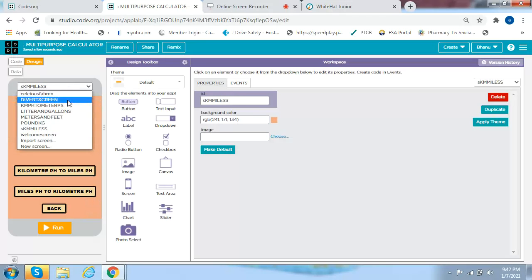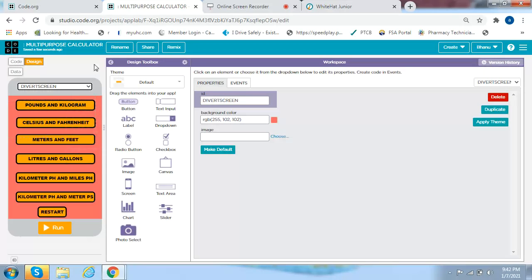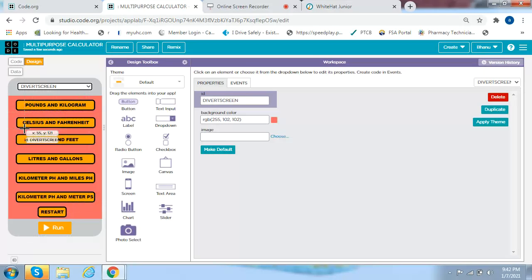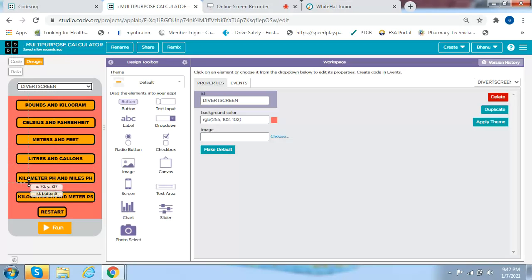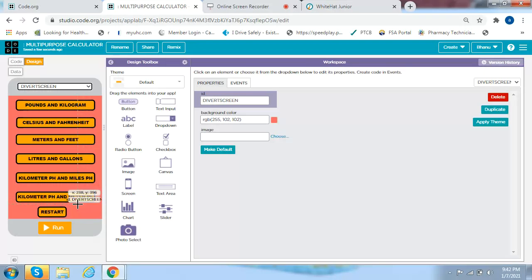The last screen is called the divert screen. You get six buttons: one saying pounds and KGs, one saying Celsius and Fahrenheit, one saying meters and feet, one saying liters and gallons, one saying kilometers per hour and miles per hour, one saying kilometers per hour and meters per hour, and then a button saying Restart.